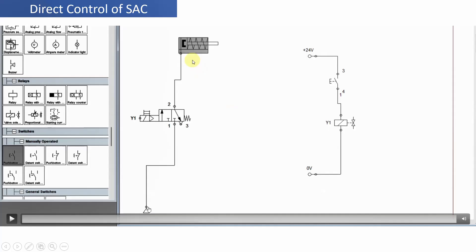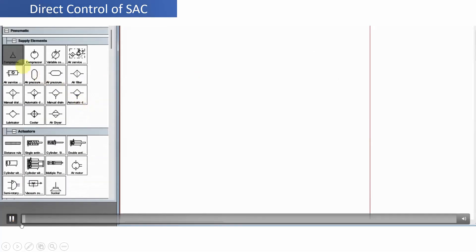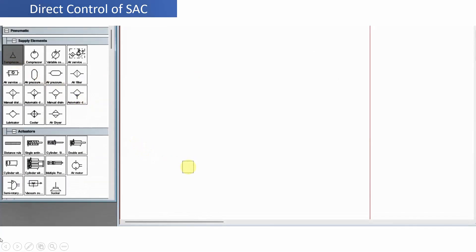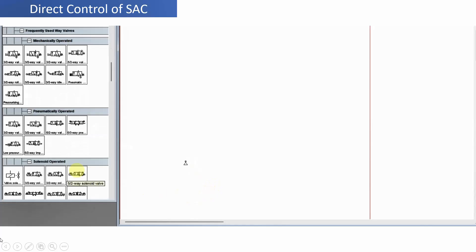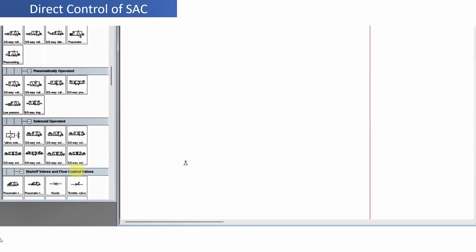We have to start from the compressor, then we will go to the direction control valve. We will name it Y1 so that it corresponds to the solenoid valve of the electrical circuit. Then we will connect the ports to the single acting cylinder and see the simulation. Let us draw the diagram first, selecting the compressor.